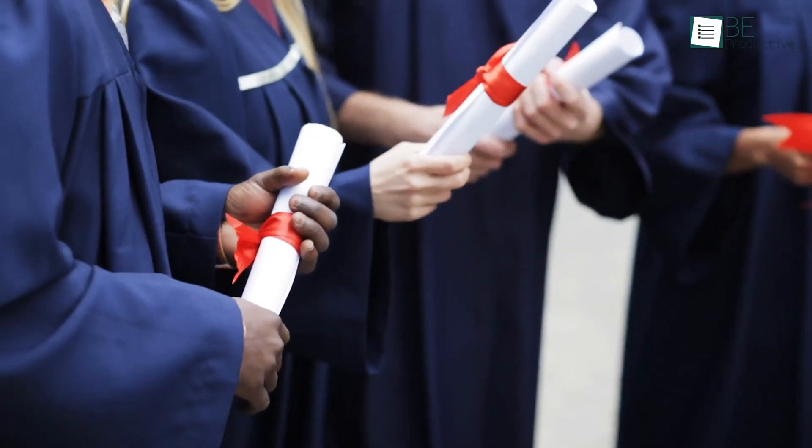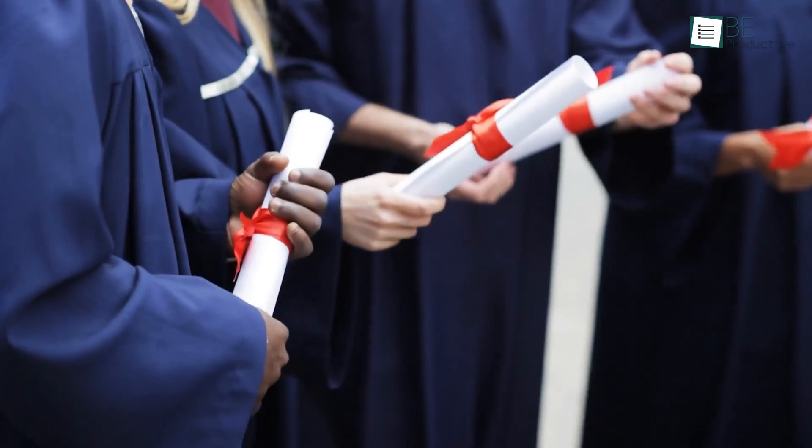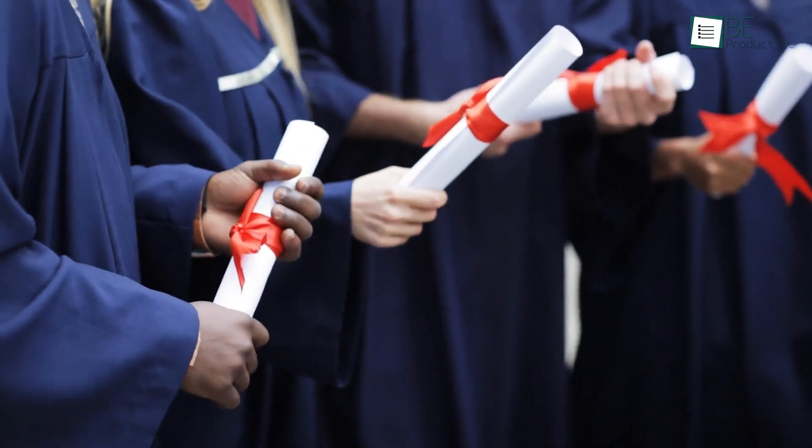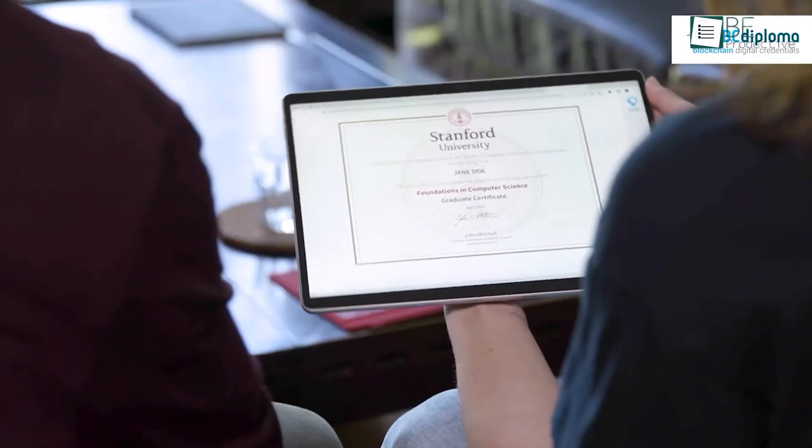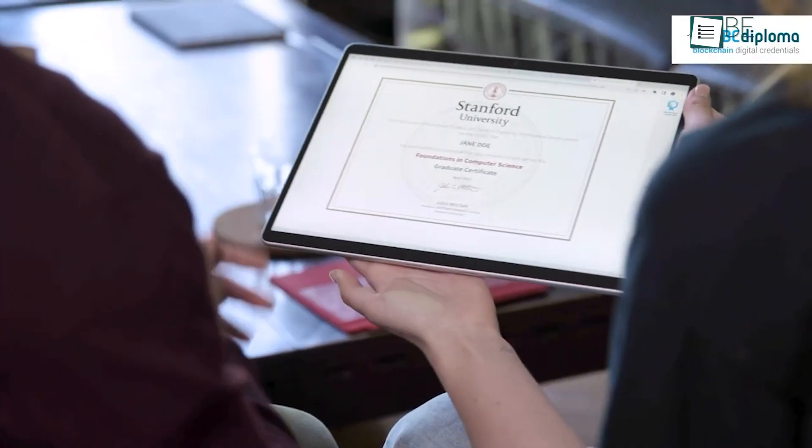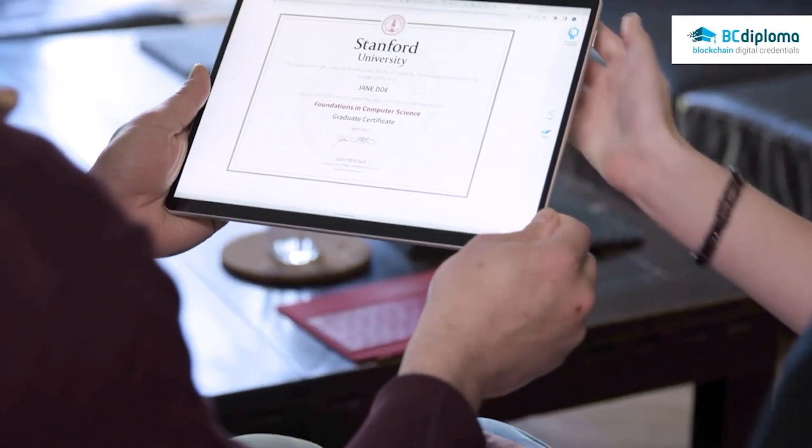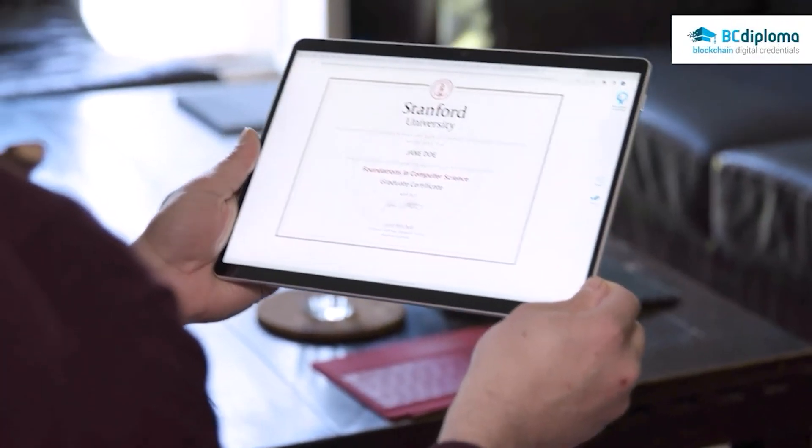If you work in teaching, hiring, or training people, you've probably seen how paper certificates are slowly disappearing. Everything is moving online now. Digital credentials are becoming the new way to show what someone can do.